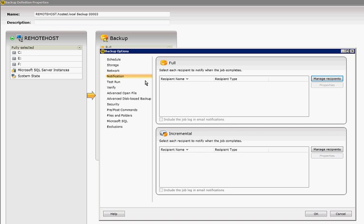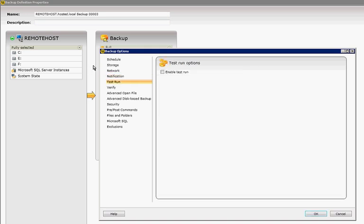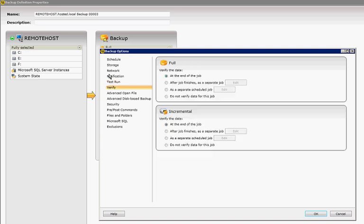And the notification area is here. I'm going to show you how to set that up in a different video. You can enable a test run just to see how it works before you actually run it if you'd like. You can also verify the data. By default, it's going to do that unless you tell it not to.